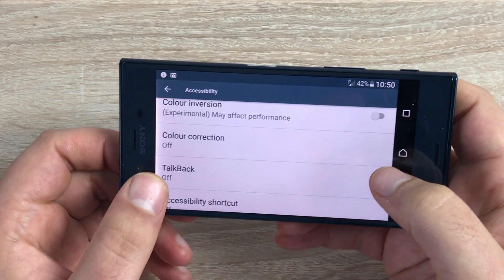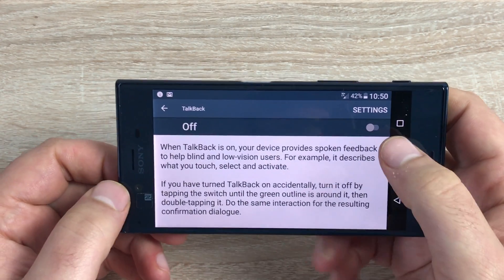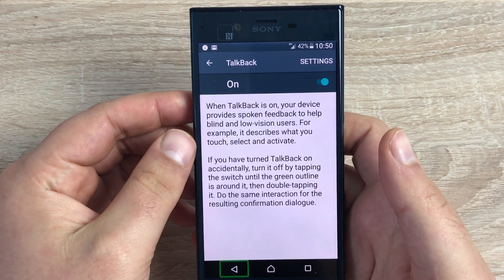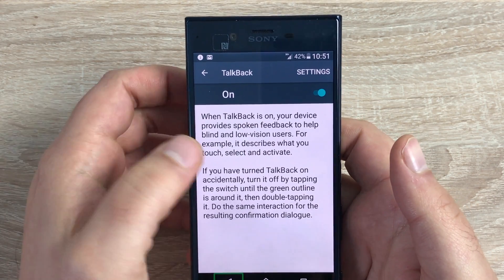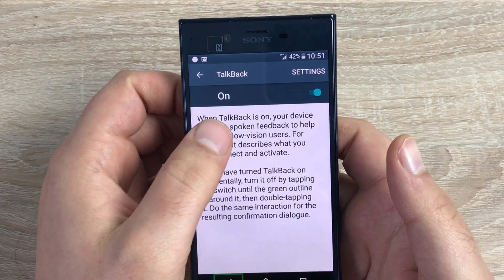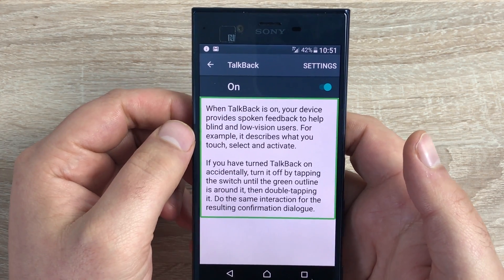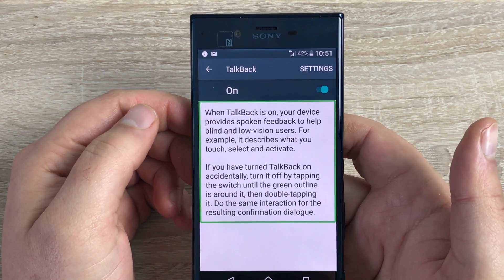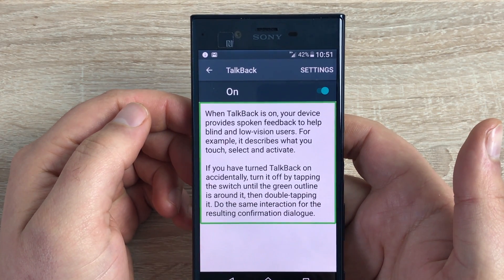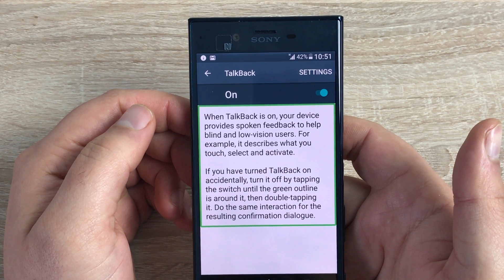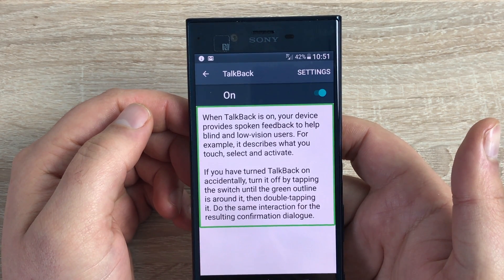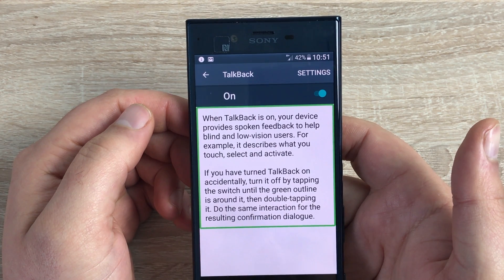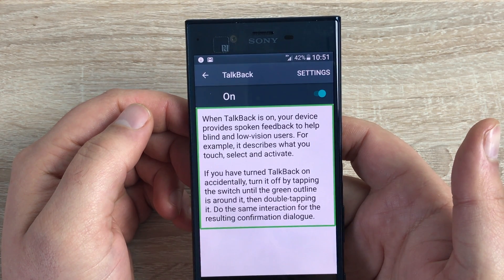Going back up to TalkBack — if we go into TalkBack and toggle it on, what TalkBack will do is describe everything that is on your home screen for you when highlighted. When TalkBack is on, your device provides spoken feedback to help blind and low vision users. For example, it describes what you touch, select, and activate. If you turned TalkBack on accidentally, turn it off by tapping the switch until the green outline is around it, then double tapping it.